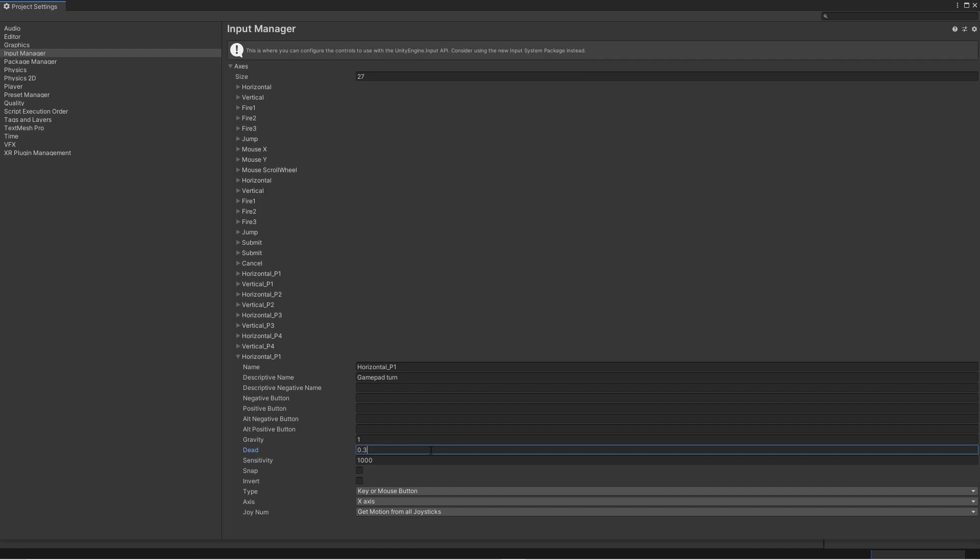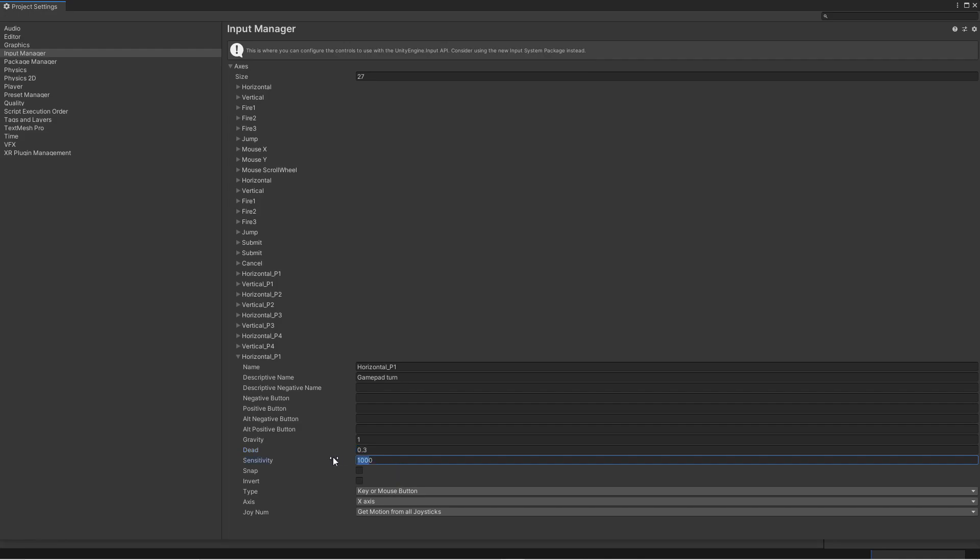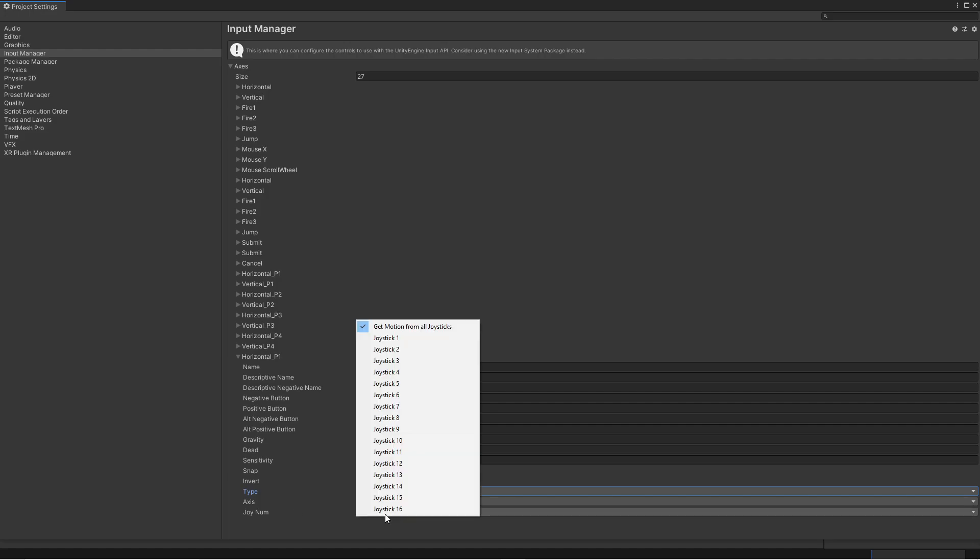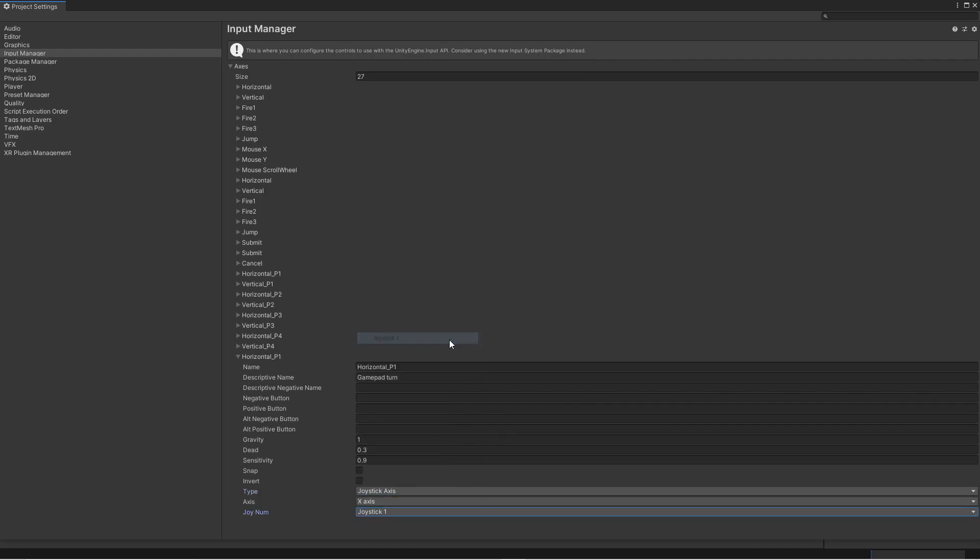When we have the gamepad around the thumb stick. When it's around the zero value. Otherwise it's gonna be a little bit hard to steer. And you have something called snapback. Which is when you let go of a thumb stick on an Xbox controller. It actually will swing back a little bit. Because of the spring. So if you have this to zero. Then the car will be very hard to control. And then I like to turn down the sensitivity a little bit on the gamepad. So I'll put it to 0.9. And this is a value that you can try out. And see what works best for you. And then we will change the type. To joystick axis. And it's gonna be the x-axis. And we're gonna get input from joystick number 1.